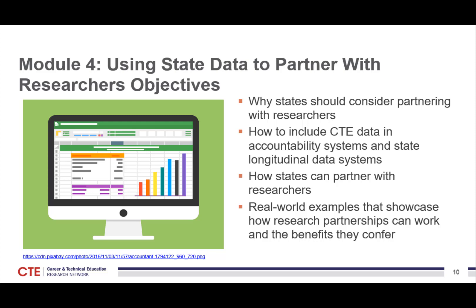The objectives in this module include why you should consider partnering with a researcher, how to include CTE data in accountability systems and state longitudinal data systems, ways in which you can partner with researchers, and showcasing real-world examples for how research partnerships can work.